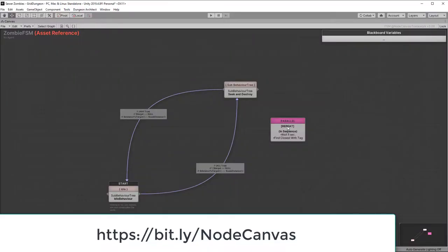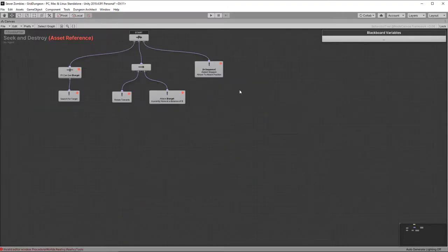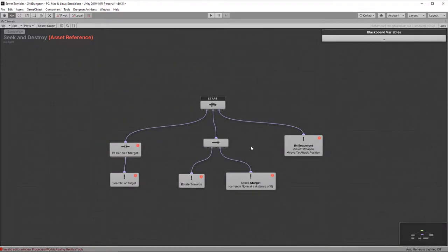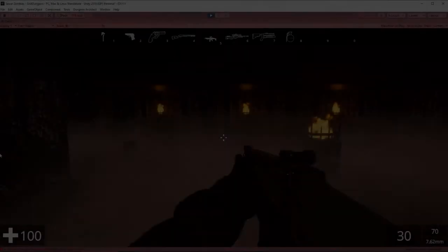First up is that Node Canvas. I've implemented a finite state machine here, it's really simple, it's either in idle or it's in seek and destroy. And this is the seek and destroy behavior tree. I'm not going to go into much detail in this video, it's actually quite a lot of work, there's some code involved as well as the behavior trees, so I'm going to do a deep dive into this at some point in the future.